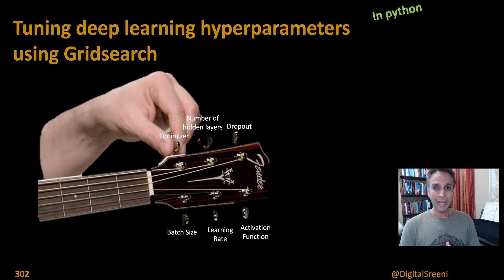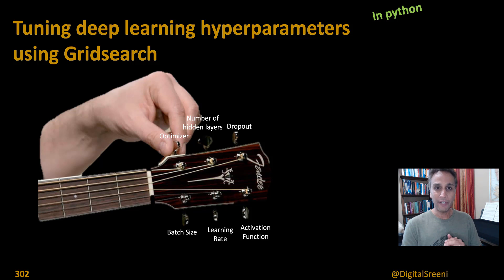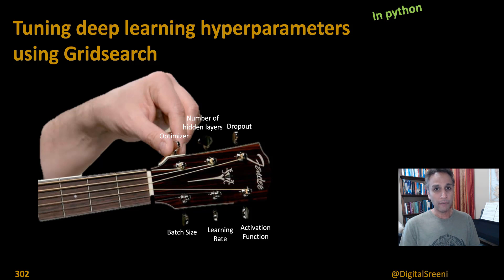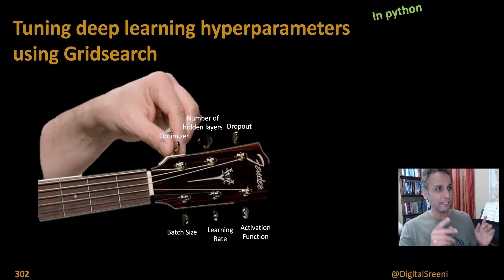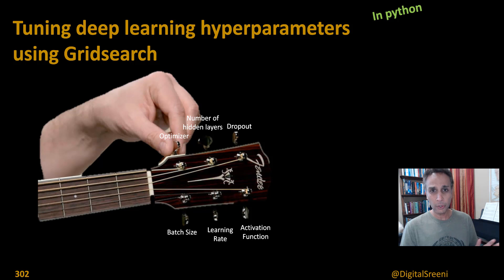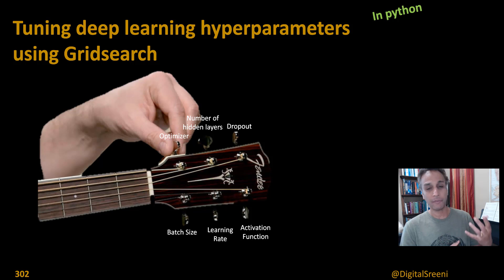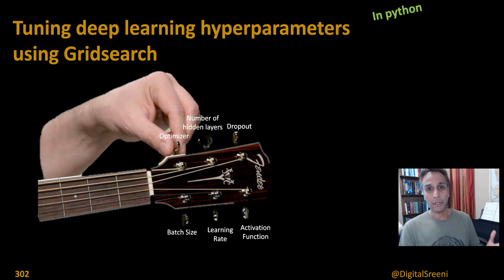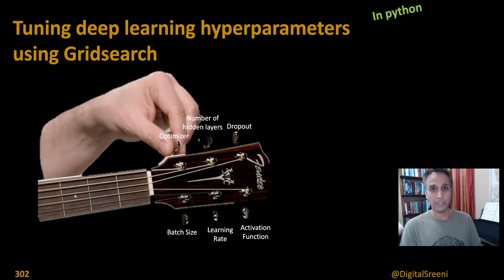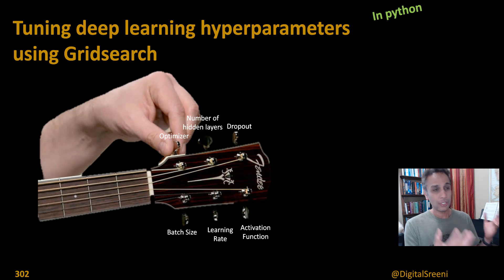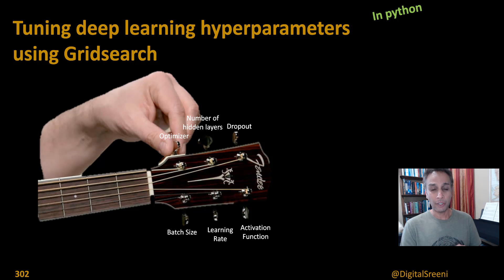Hi everyone, welcome back. This is going to be the last video as part of our mini-series where we started talking about k-fold cross-validation. And in this video, I am going to quickly show you how you can incorporate cross-validation as part of your grid search while you are trying to optimize your hyperparameters, including optimizer, number of hidden layers, dropout, and of course, I'm talking about neural network-based hyperparameters.